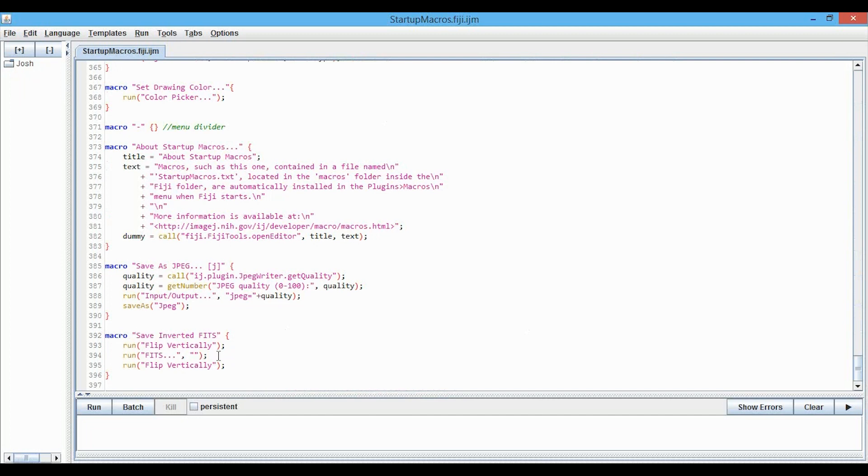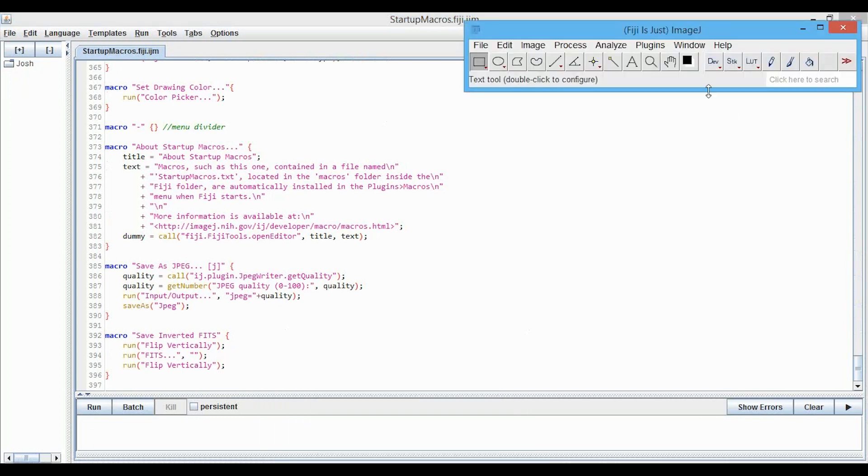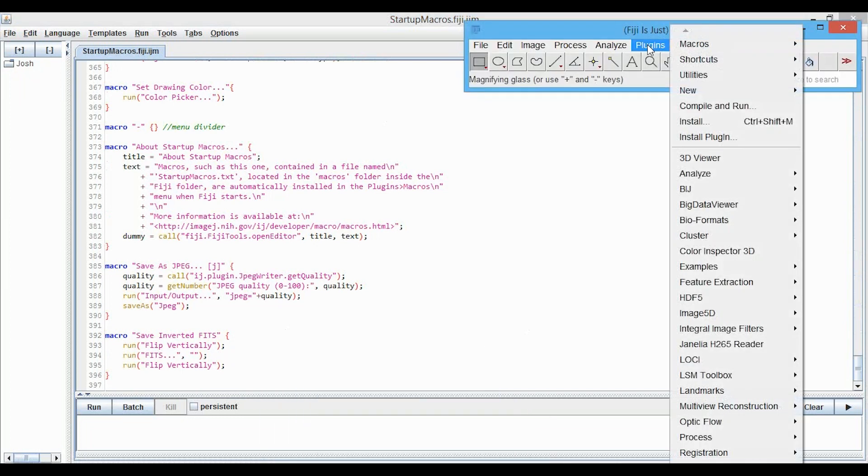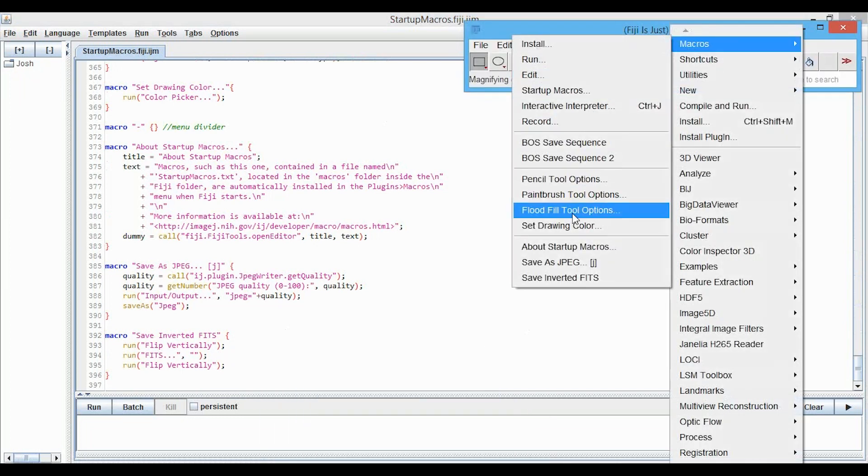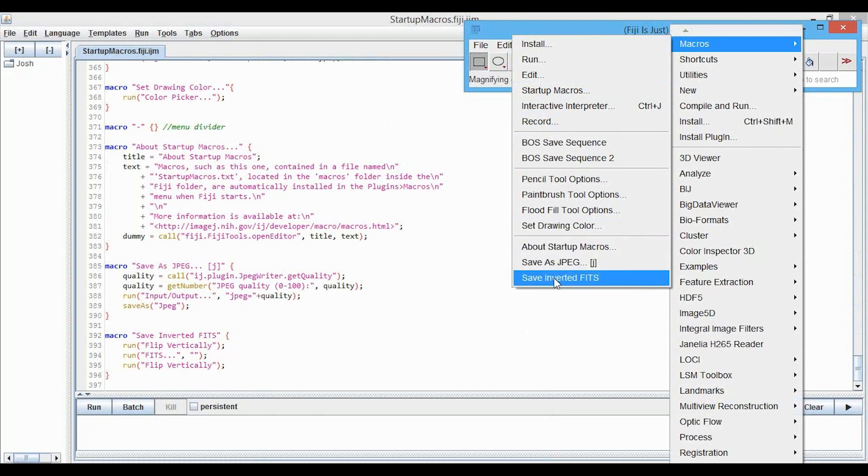And we can take a look in the Plugins Macro menu here, and you can see down at the bottom, we have that Save Inverted Fits, and then we also have Save As JPEG, etc.